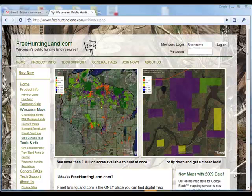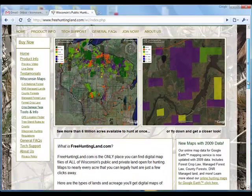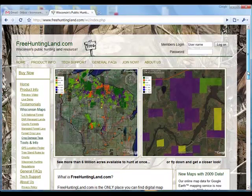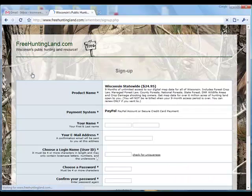Hi, this is Chris with freehuntingland.com. Just a quick video to show you what to expect when you sign up for a product. Go to any one of these links — 'Join Now' or 'Buy Now'.